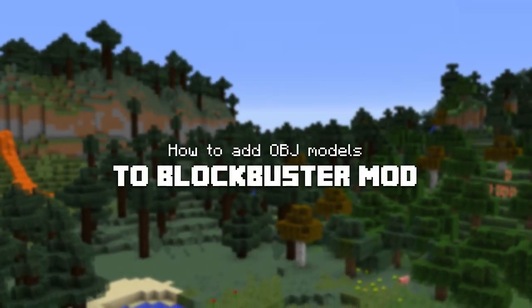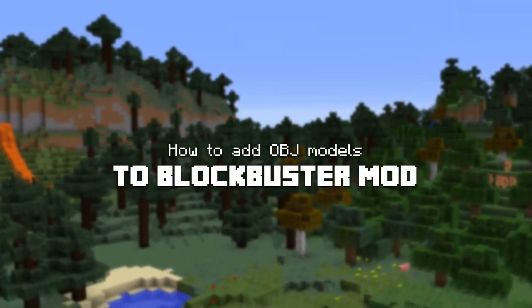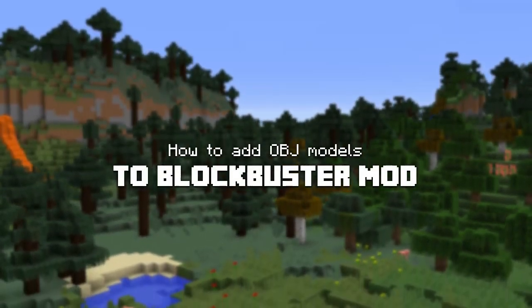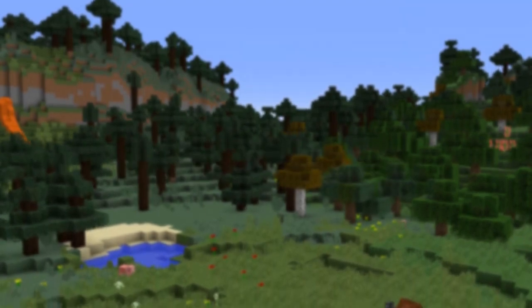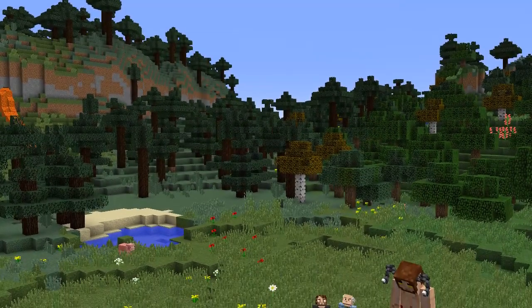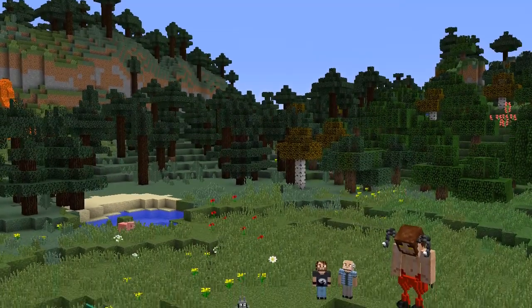Hello there, my name is Machorse, and welcome to a tutorial video on how to add OBJ models to Blockbuster mod.